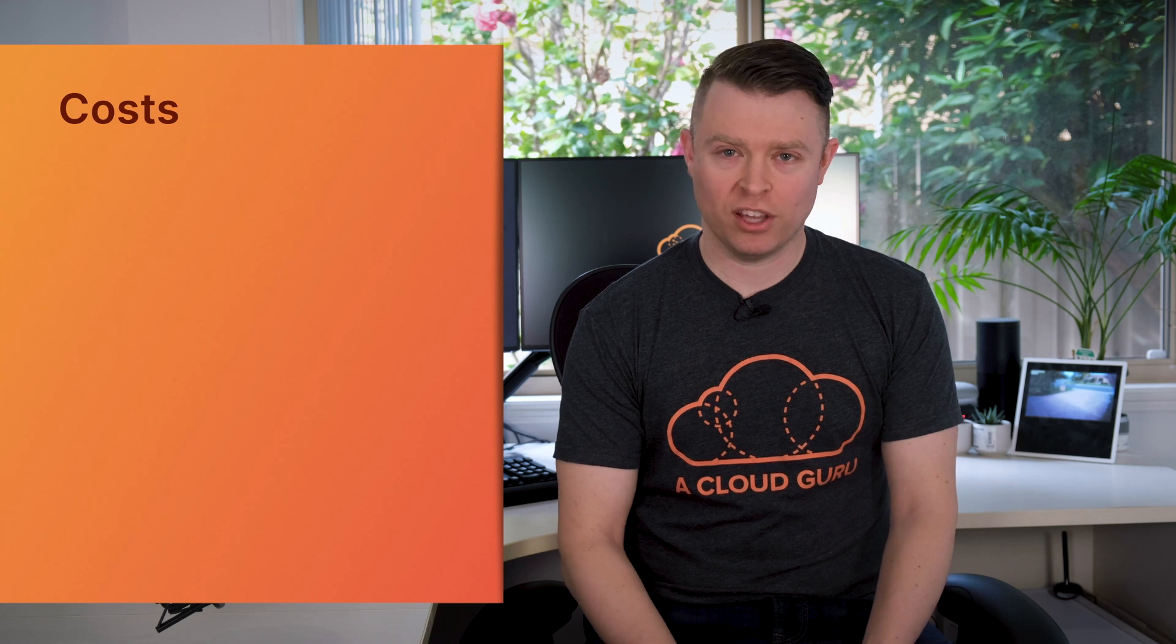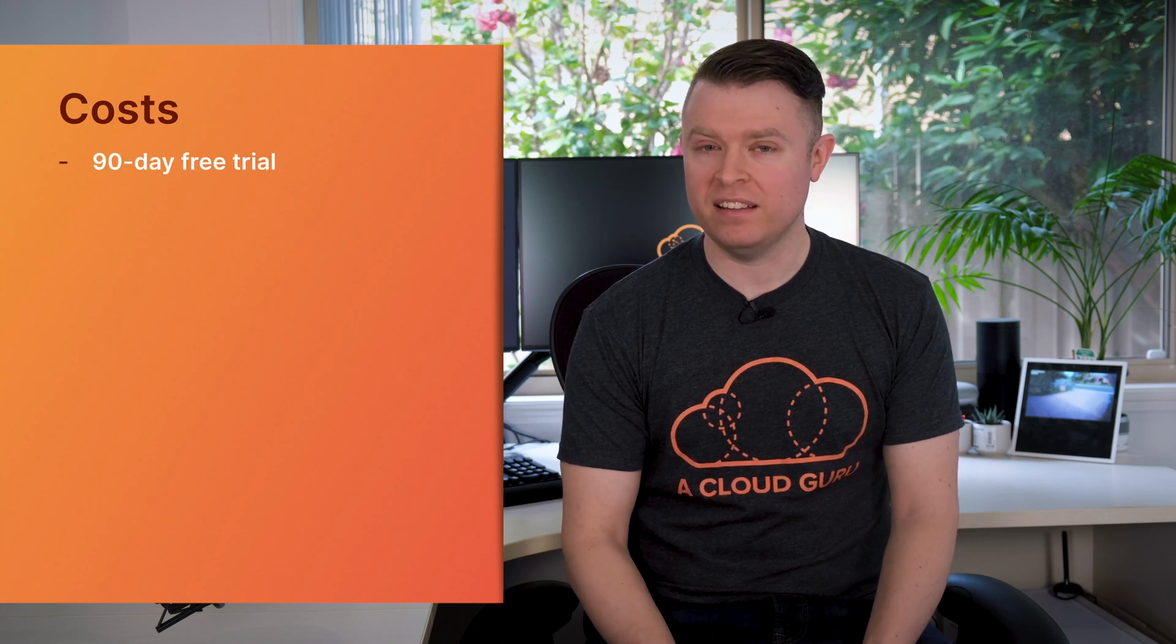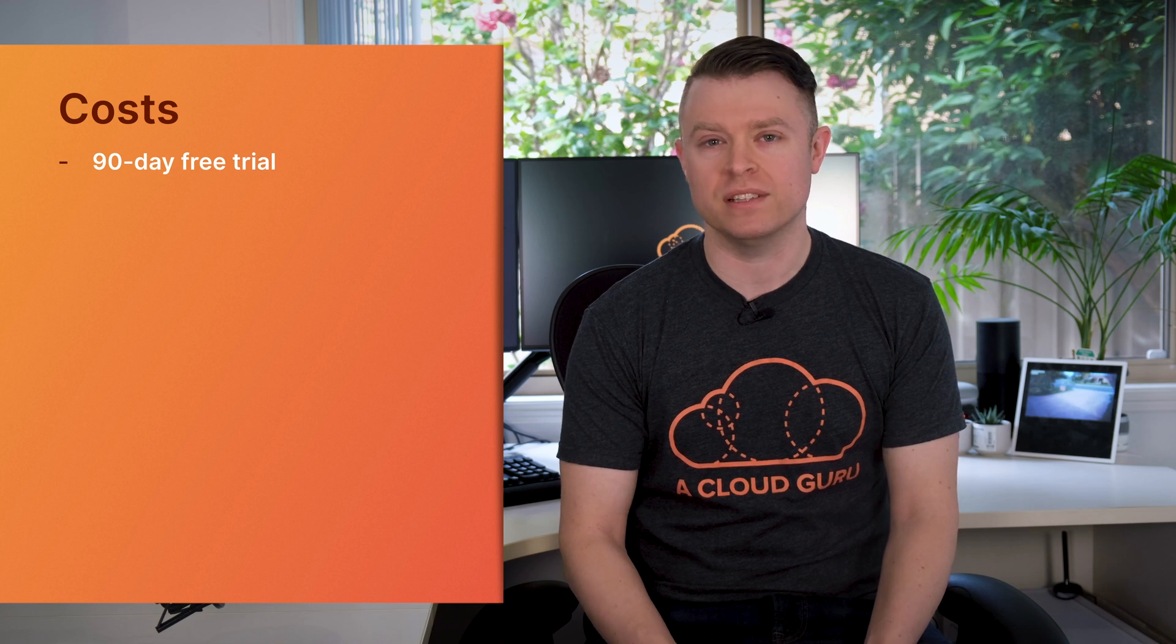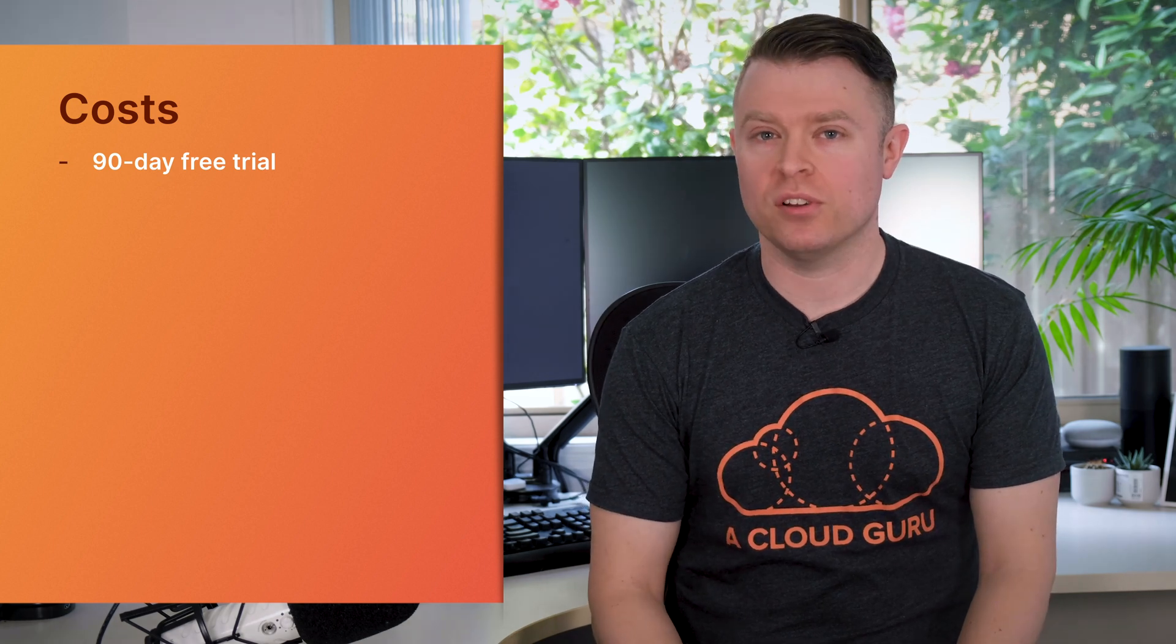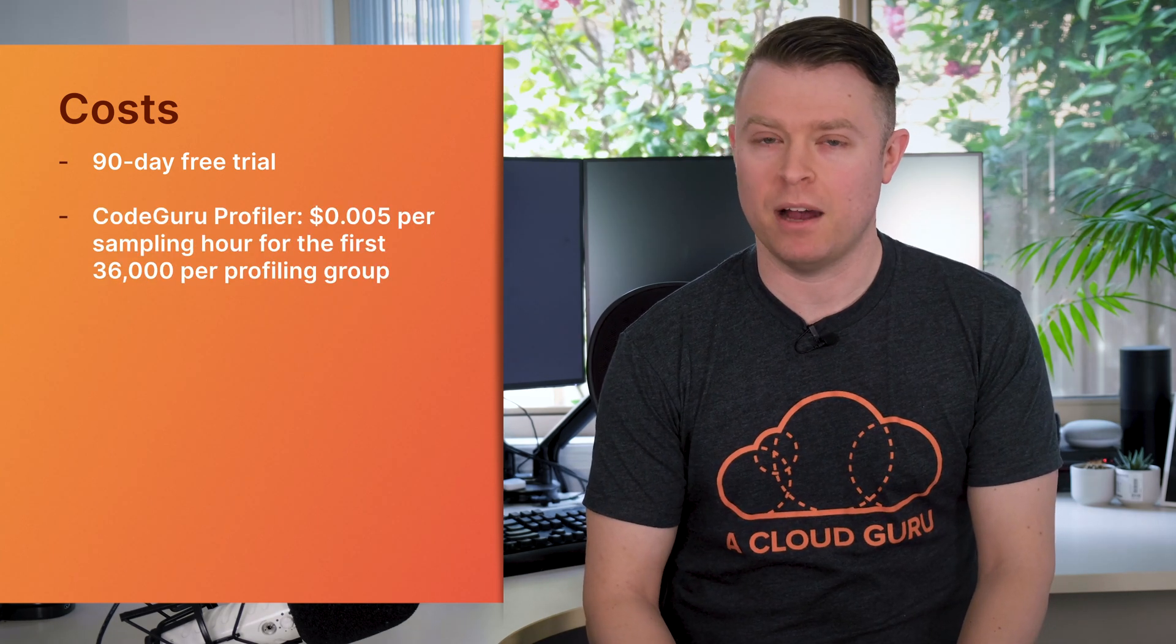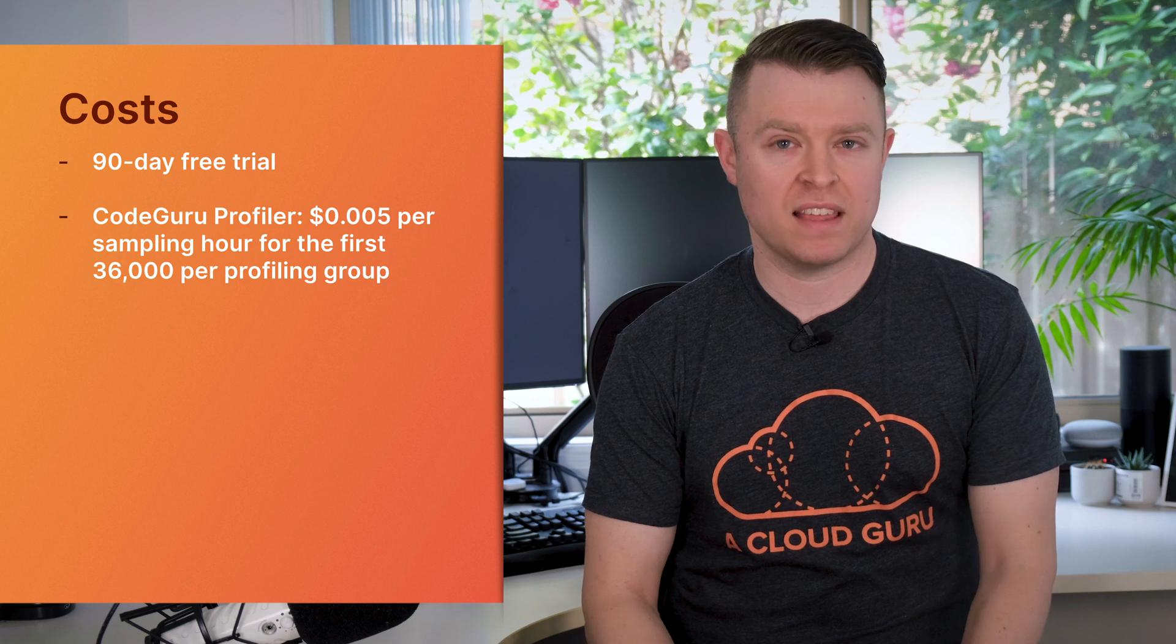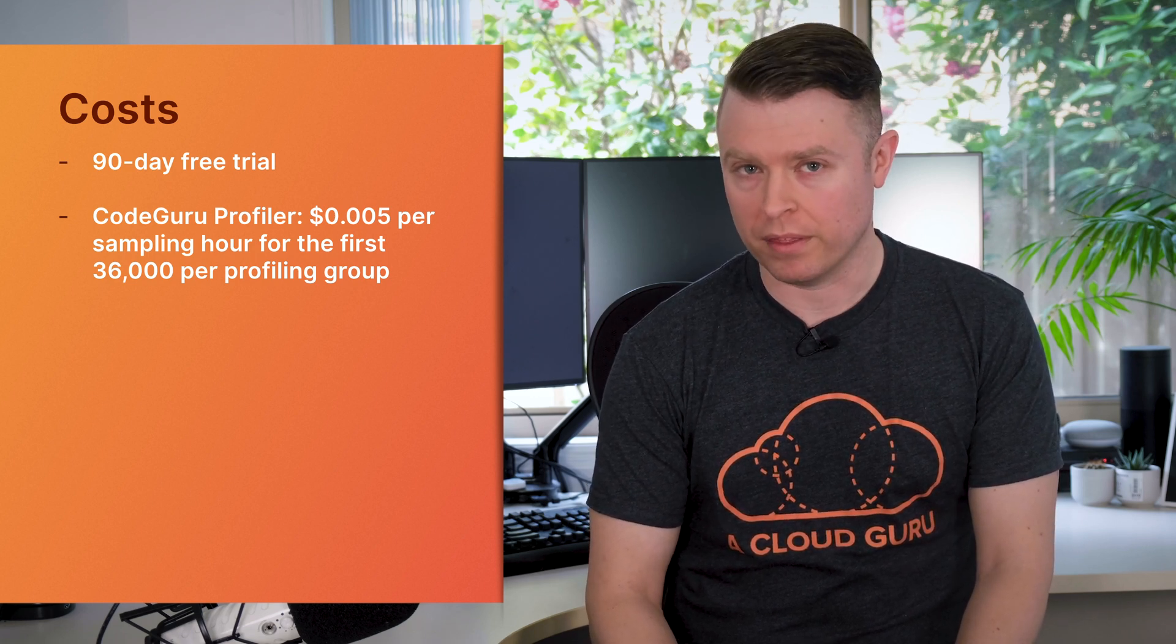Let's take a look at the costs. Firstly, there's a 90-day free trial that you can take advantage of in any region that CodeGuru is available in, and you can start this trial at any time. After this, CodeGuru Profiler is going to cost you half a cent per sampling hour for the first 36,000 sampling hours per profiling group per month.